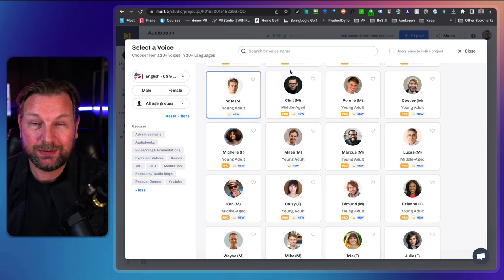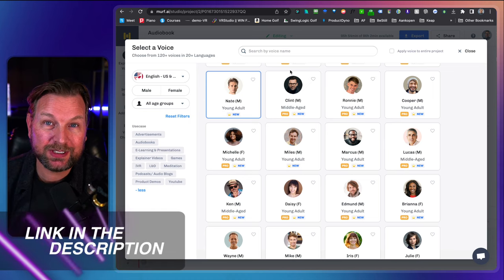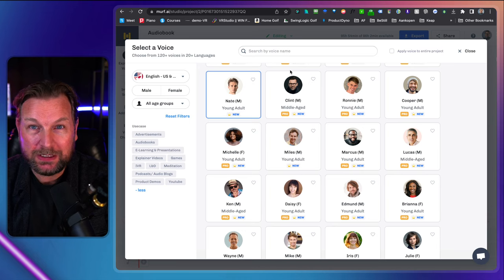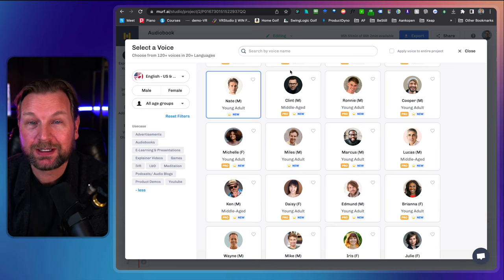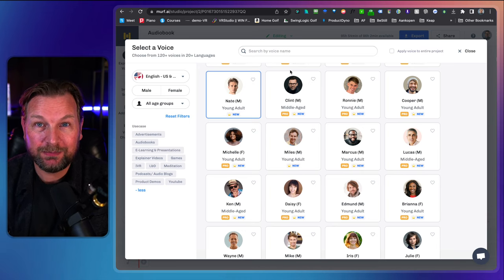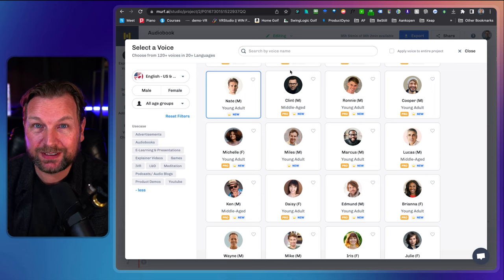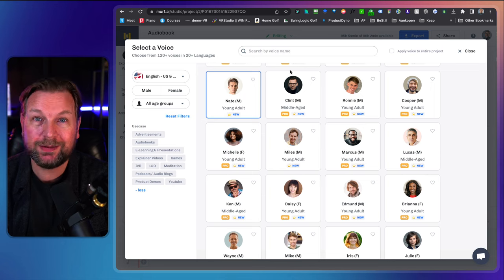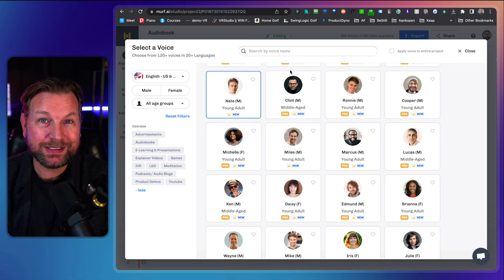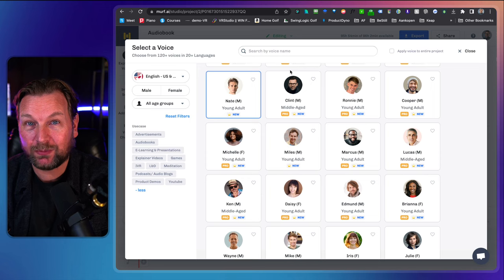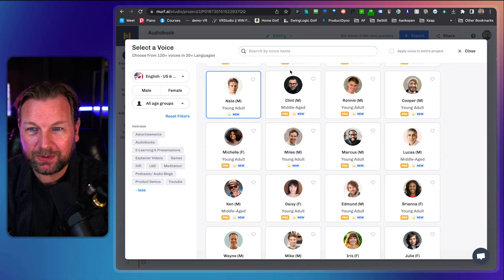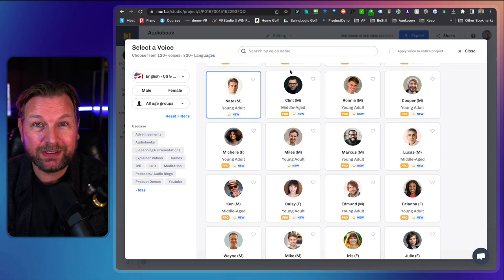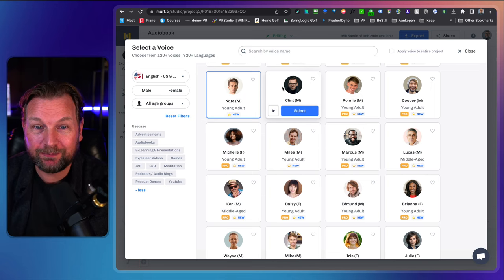I'm going to show you a lot of these voices so you can listen to them yourself. If you're interested in trying it out, there's a link in the description of this video where you can try it out for free — you get a certain amount of minutes. Other things you can do with Murph: you can create videos, add music, and create commercials inside of Murph as well.